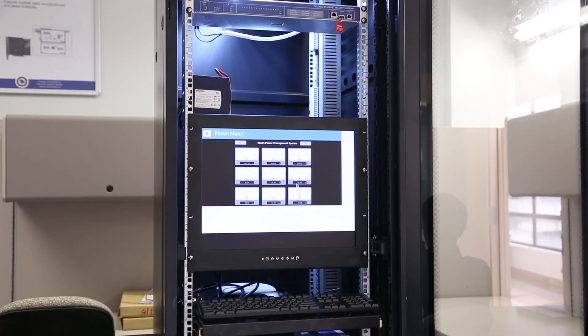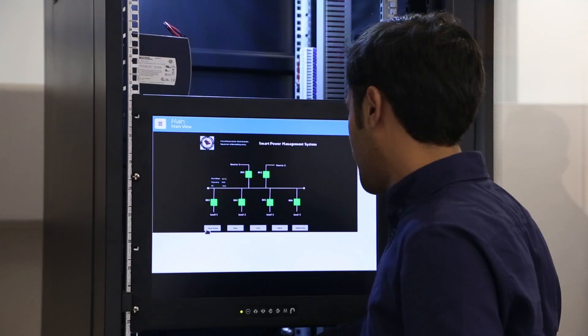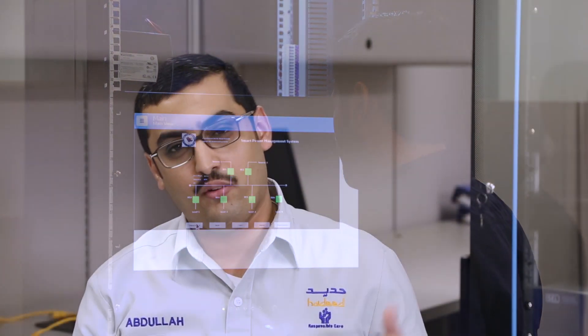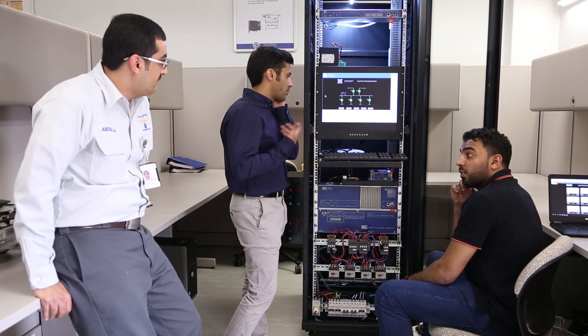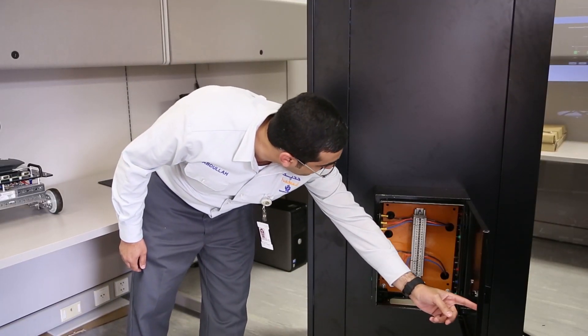I am working in a senior design project which is a smart power management system. That project is a simulation of the latest technologies being used in Saudi Arabia. Our project is a smart power management system, which actually is the main focus to study and analyze the power and the quality of the power supplies. Also, during this project, we focus on the standards and connections for analyzing the harmonics and different things.